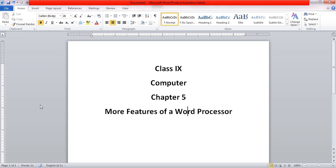Hello students. Today we will be discussing chapter 5 of computer in class 9. The name of the chapter is 'More Features of a Word Processor'.